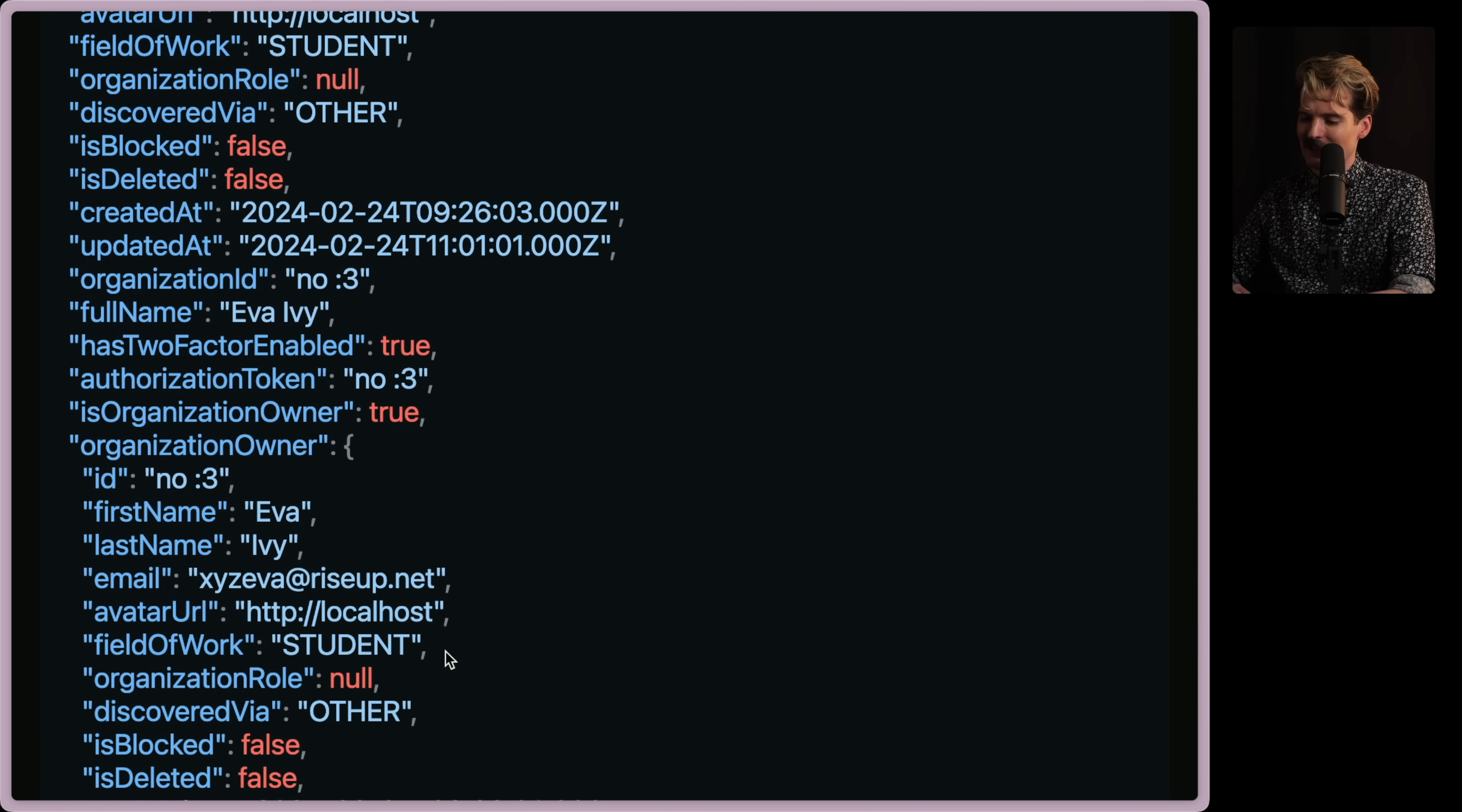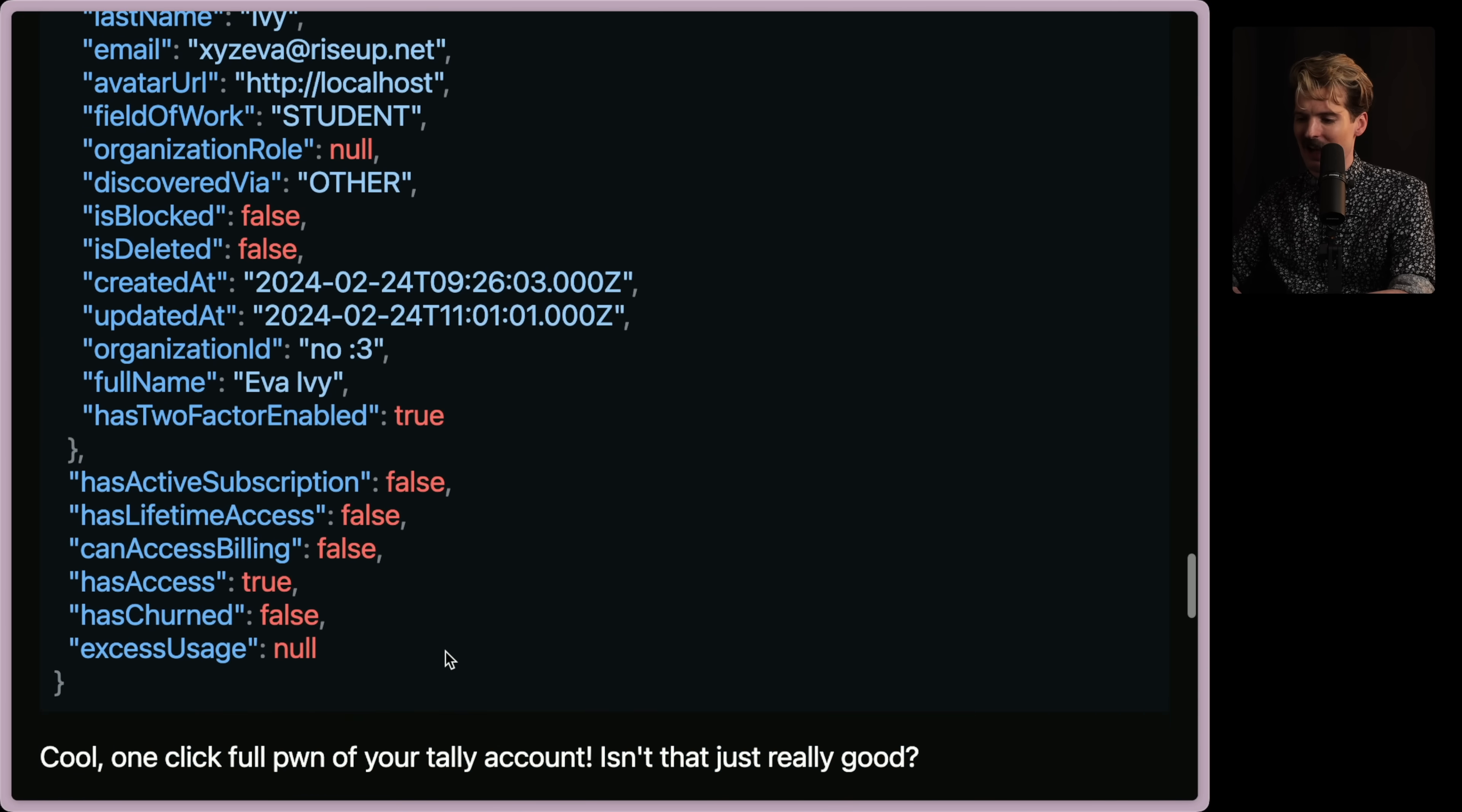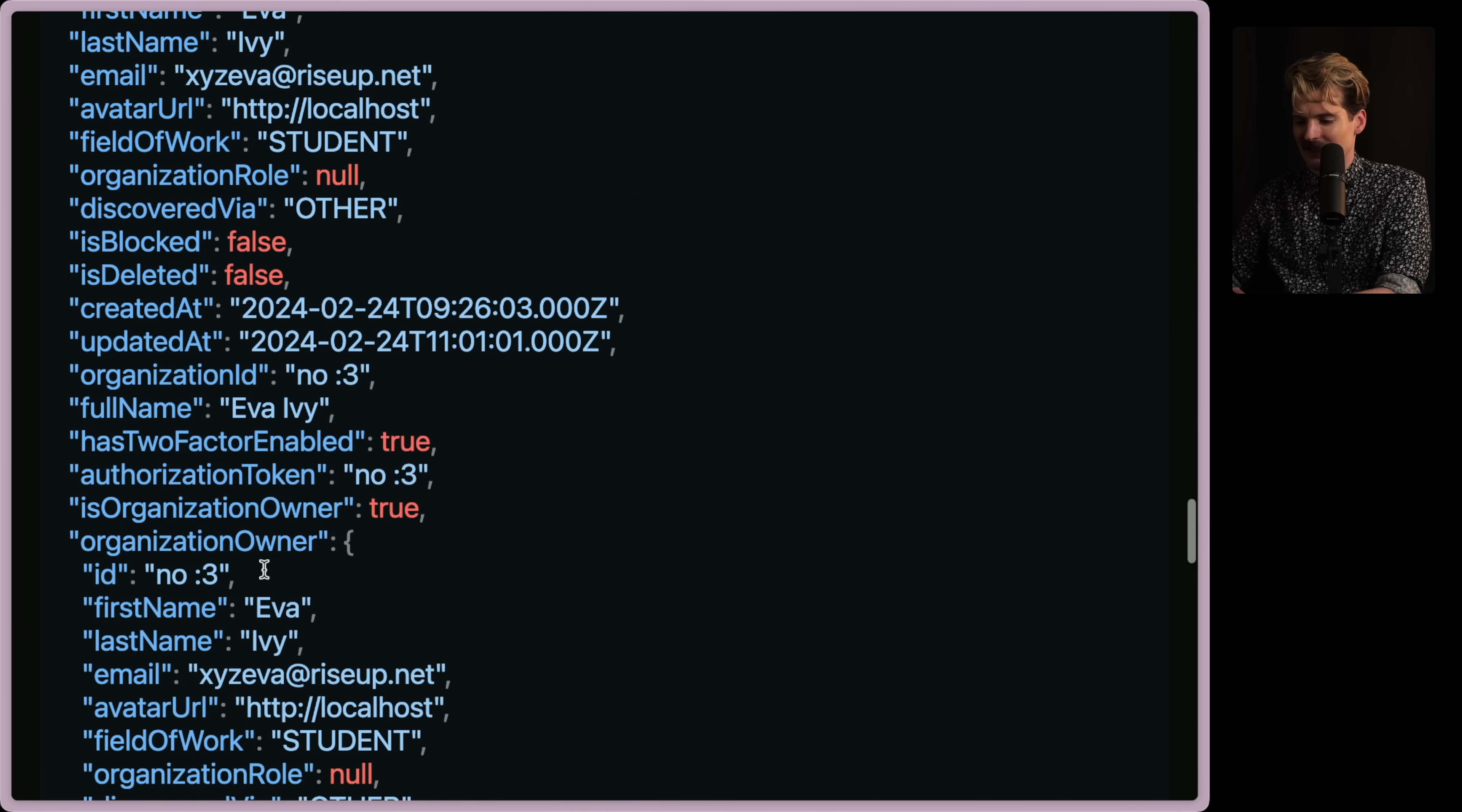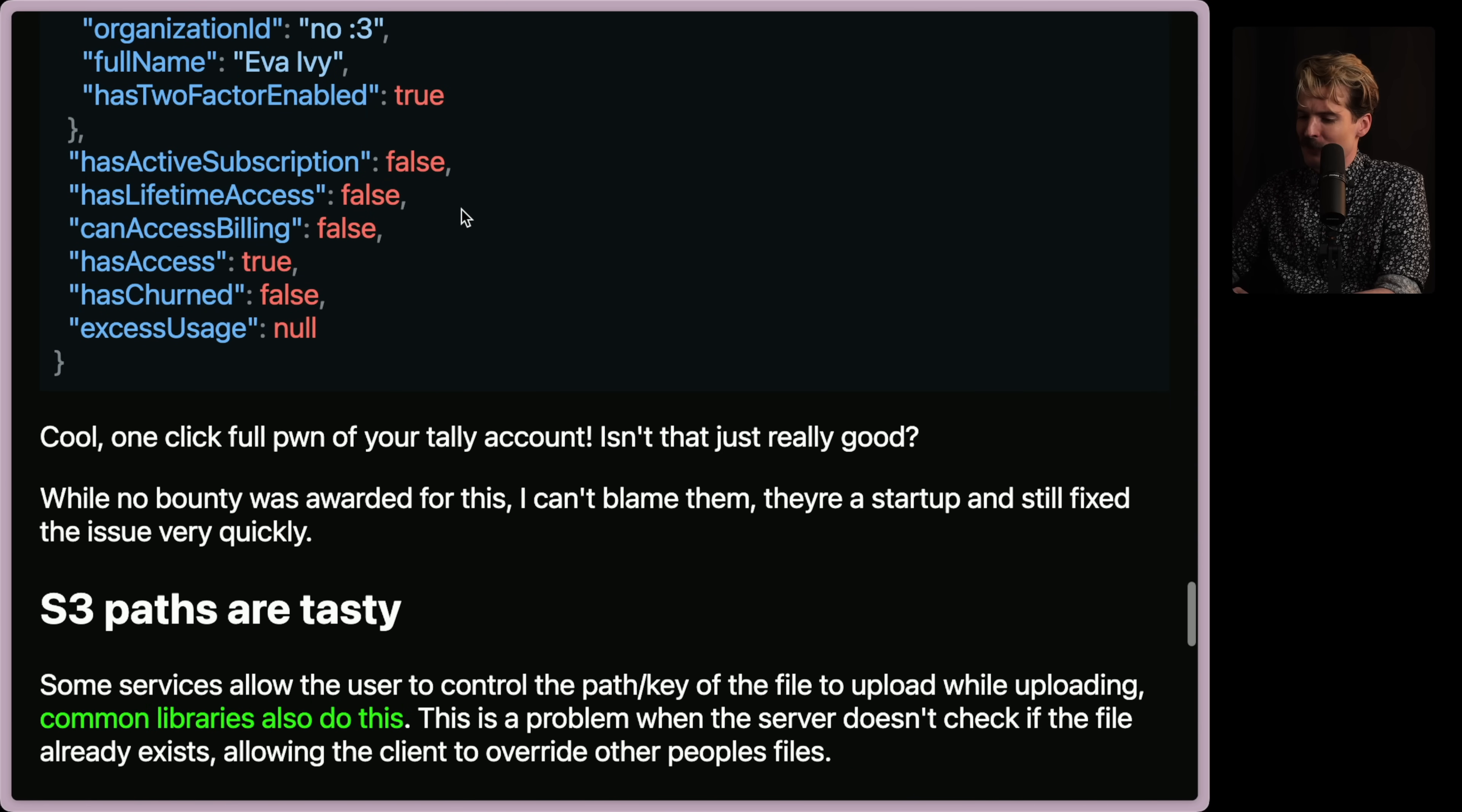And then a.json.then await fetch attacker callback method post body headers content type window location replace tally.so. Very interesting. And here's what my silly little web server gets when someone clicks this link. So here they get the full dump of this user's information when somebody goes to the page. So if they send them that SVG and they open it, they get all of this sent over afterwards. Authorization token. Oh, Eva. Organization. Never change. Never change.